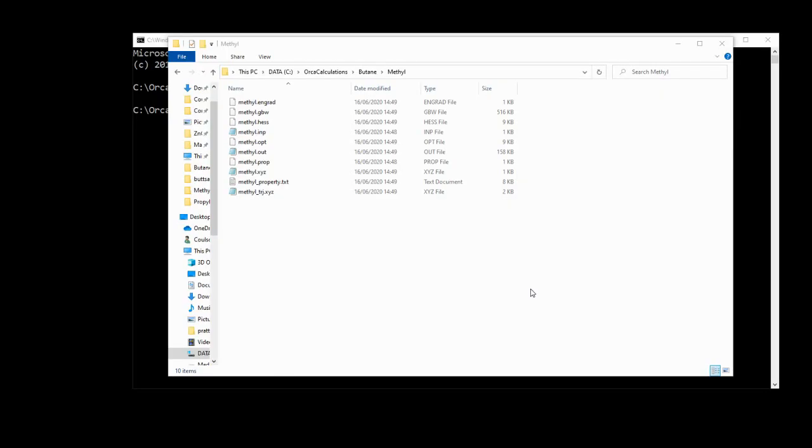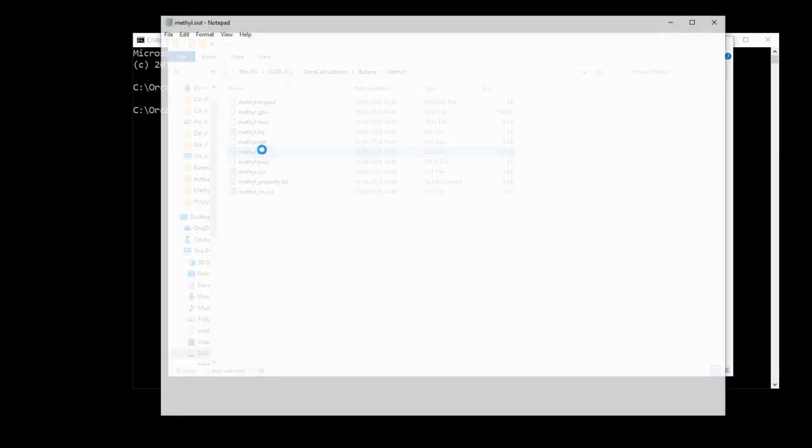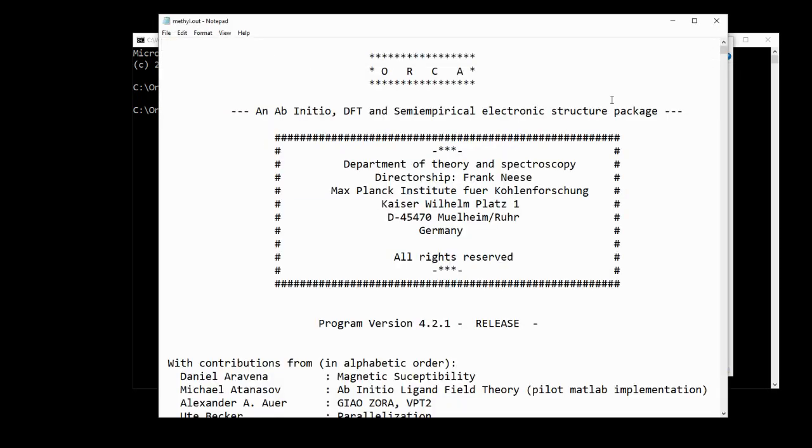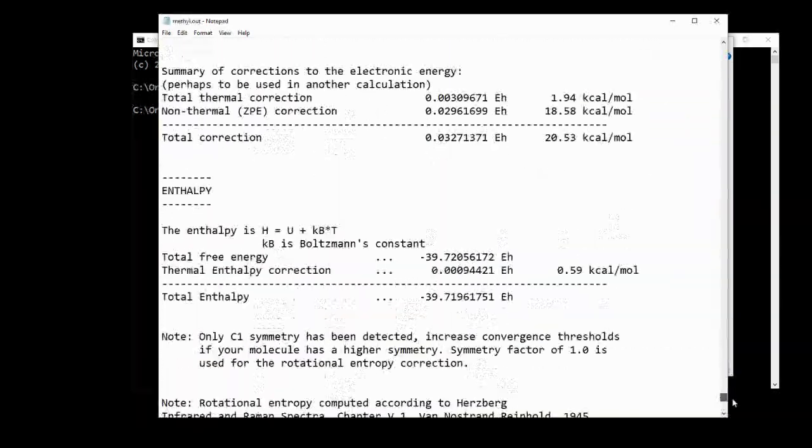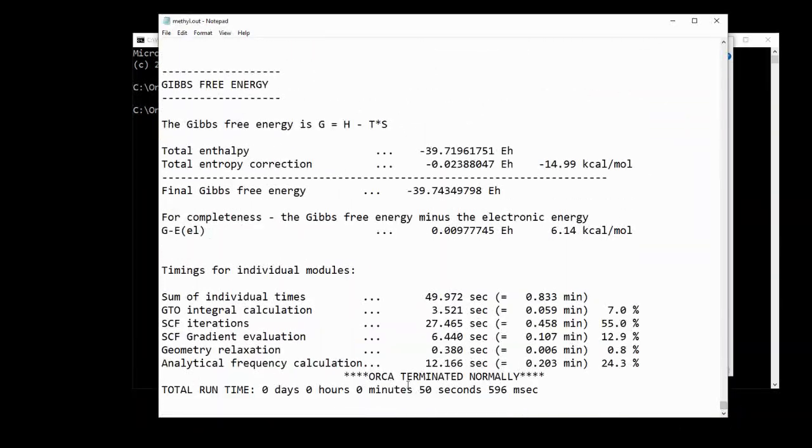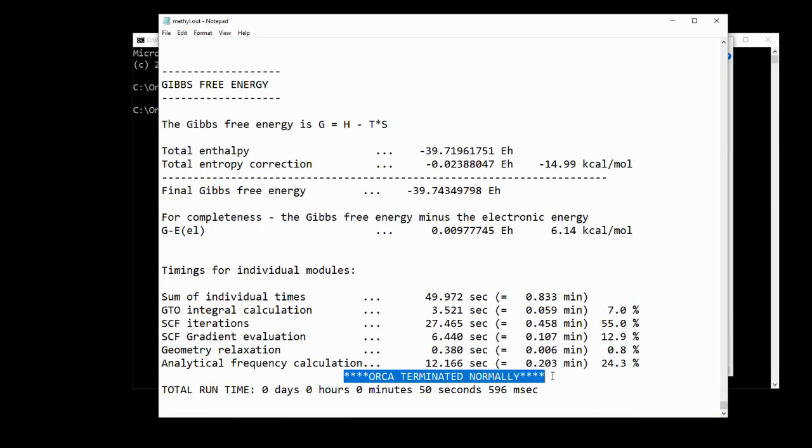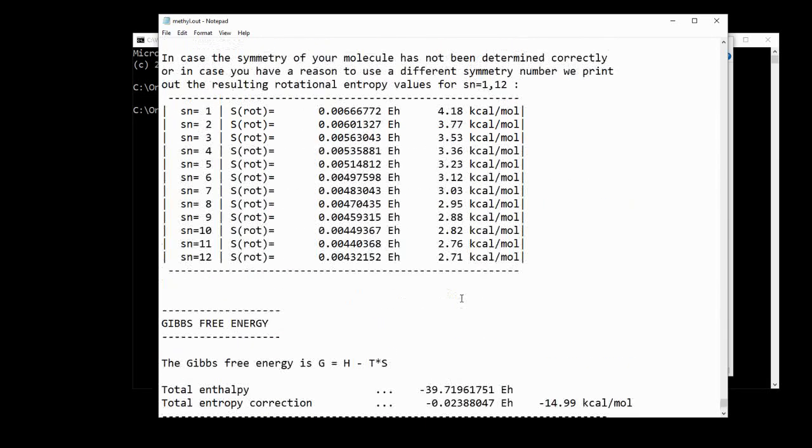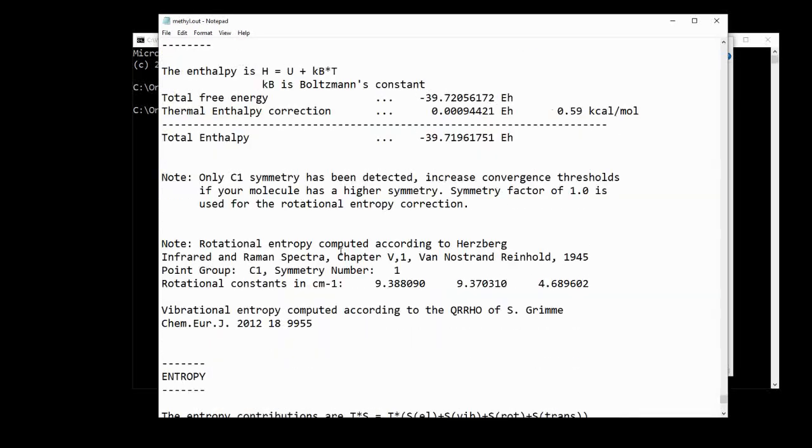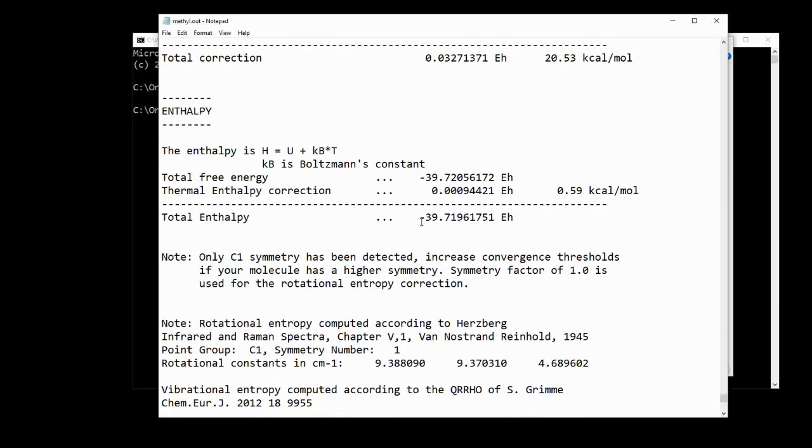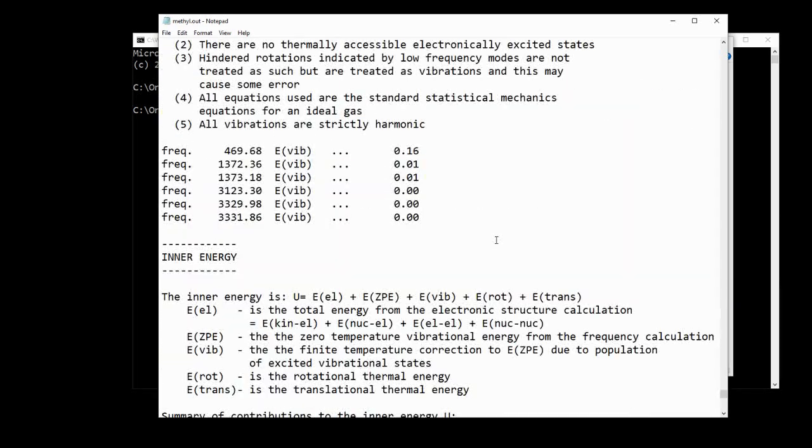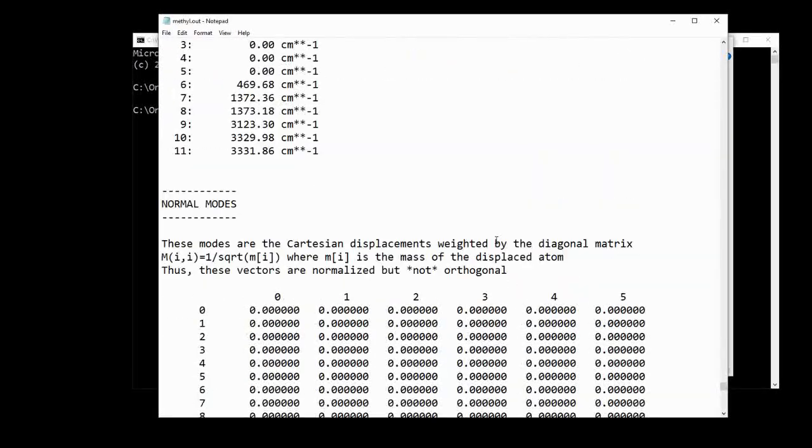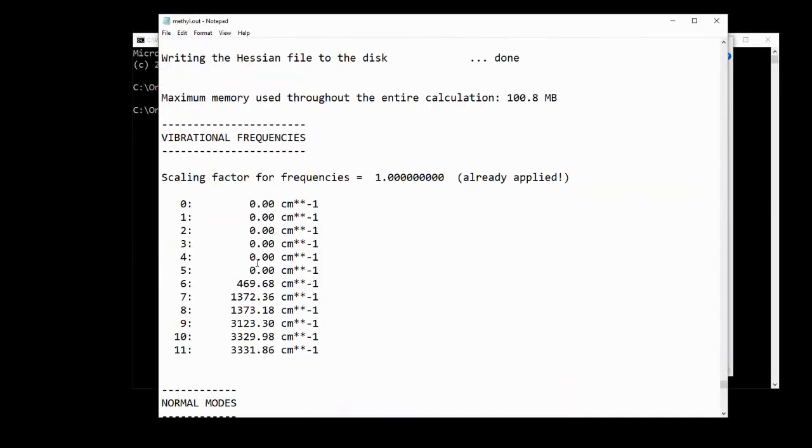So now the methyl calculation is finished, and just as with the butane calculation, we've got lots of files generated here. We're going to have a little look at the out file and just confirm that the calculation is valid. So if we scroll down to the bottom here, we'll see that orca terminated normally, and again, it tells you how long the calculation took. If we scroll up, we'll see that we have an enthalpy term here, which we will make a note of to use at the end of the video for the calculation, and then we'll just keep going up to look at the vibrational frequencies, and we see that we have no negative vibrations here, which means that again, this is a valid structure.